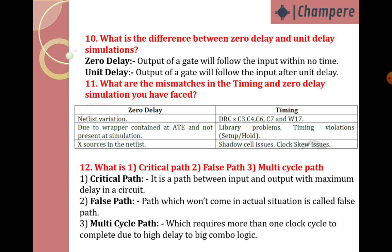What is critical path, false path, and multi-cycle path? Sometimes interviewers — especially for one or two years experience candidates — may ask these. Critical path is a path between input and output with maximum delay in a circuit. False path is a path that won't come in an actual situation — those paths are called false paths. Multi-cycle path is a path that requires more than one clock cycle to complete, due to high delay in big combinational logic.